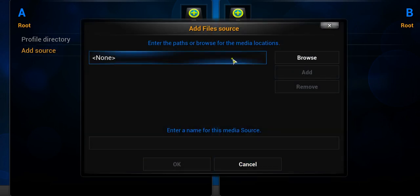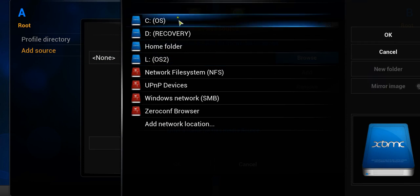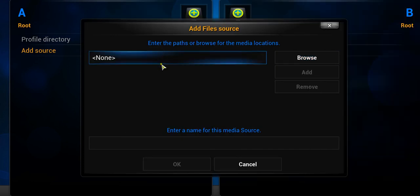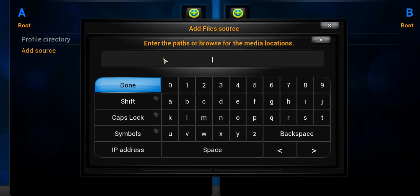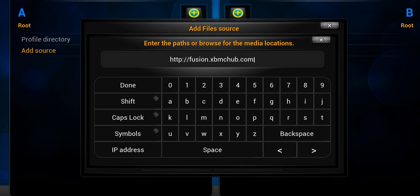And here is where you would enter in the source. So you can either browse to it, or you could just simply click on there and type in the source. So the source for Fusion is going to be fusion.xbmchub.com.